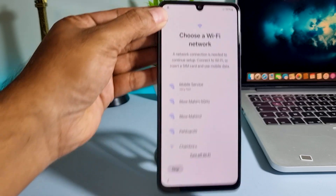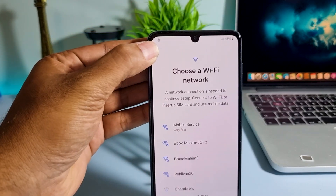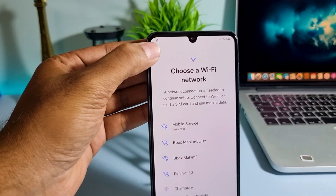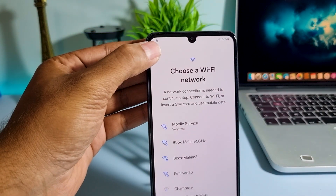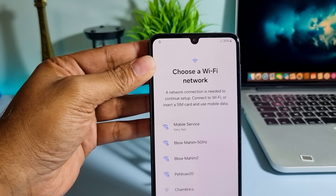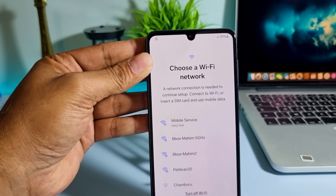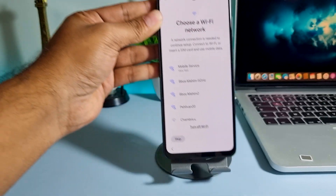This phone is locked with FRP Google account. If you want to unlock your phone's FRP account, go to the link in this video's description.